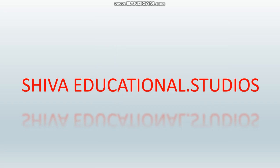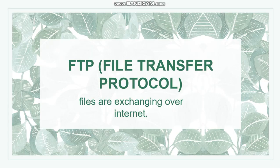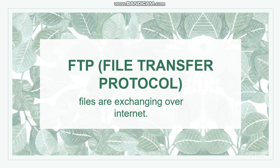Hello everyone, today's session I am explaining how to configure FTP server anonymous. First, what is FTP? FTP is a file transfer protocol. Files are exchanging over internet.